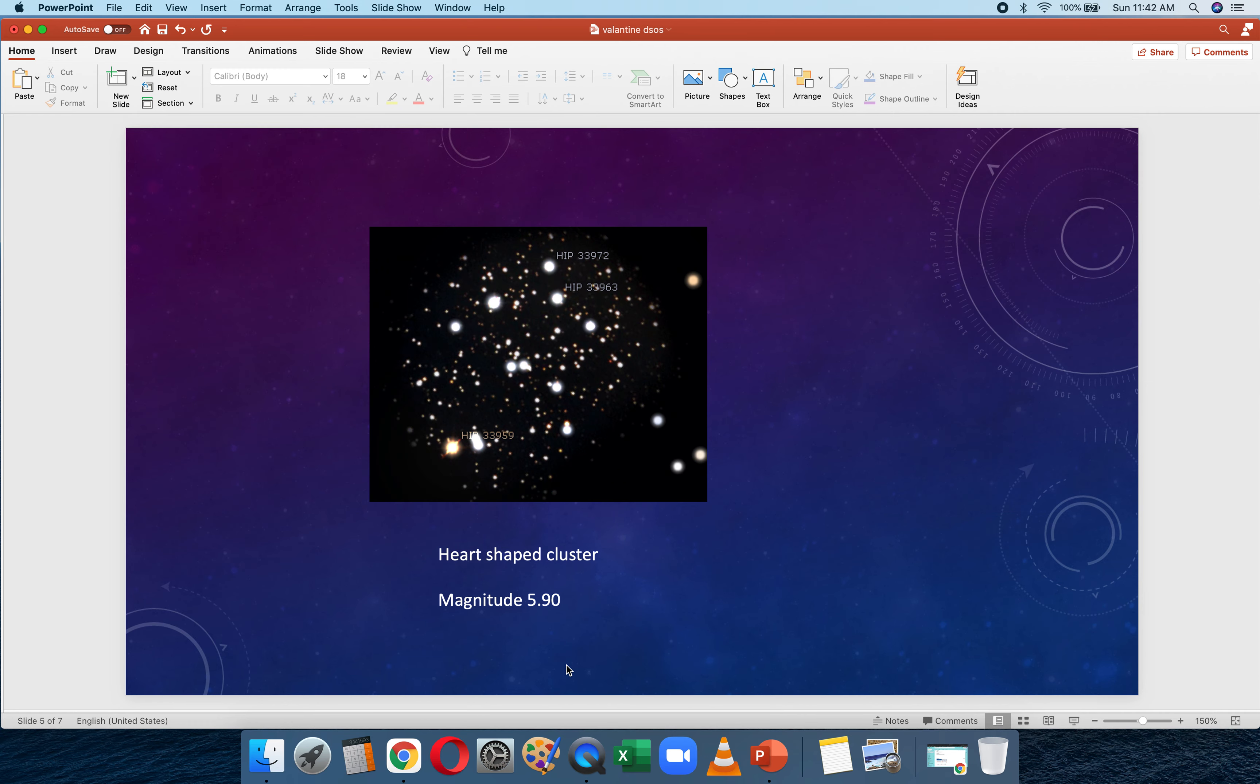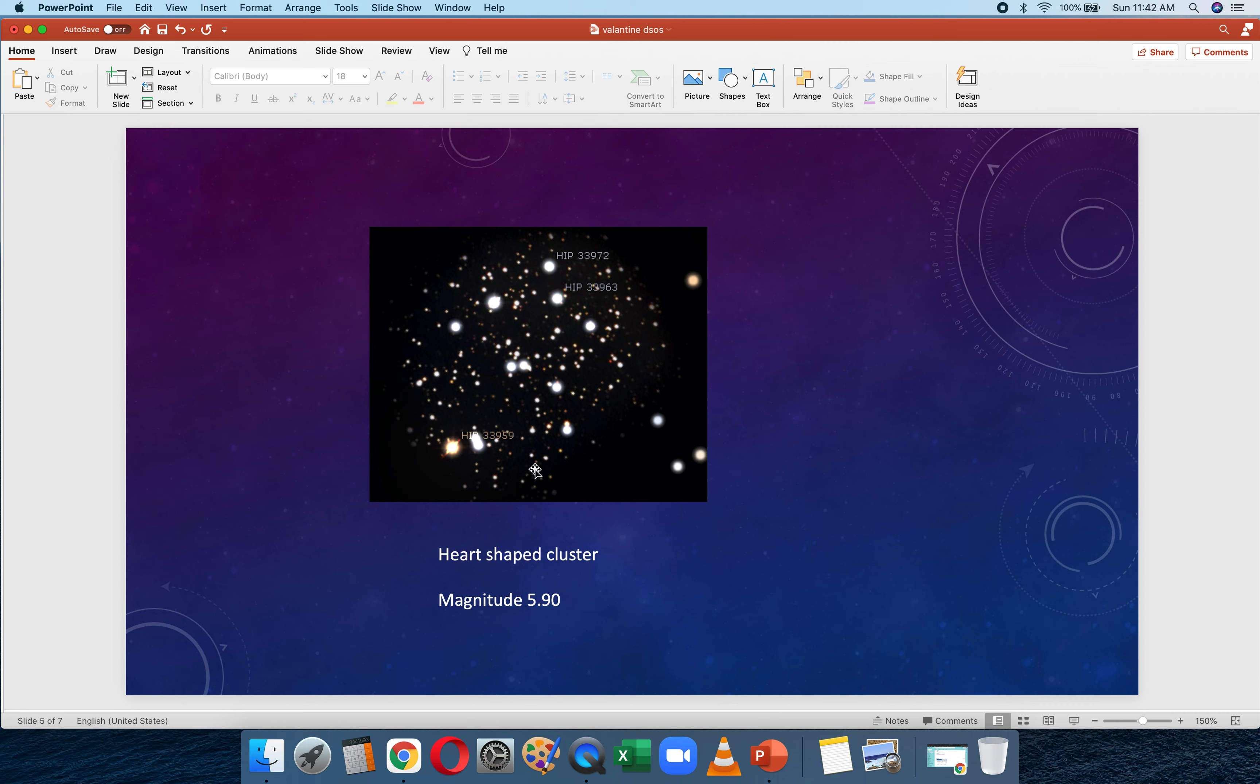The next one is the Heart-Shaped Cluster. Now, I don't understand how this is called a heart-shaped cluster, but I think it's because the cusp is here. So this one has a magnitude of 5.9, which means that you can see it with big binoculars, which I have, so I can see it. It's located in the constellation of Auriga the Charioteer. Auriga the Charioteer basically has a star named Capella—Capella is the brightest star in the constellation. This is how the cluster looks like. There will be other clusters like the Pinwheel Cluster and other stuff like that that you can find.